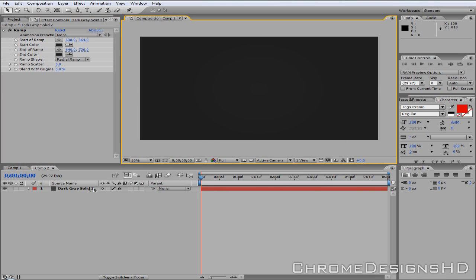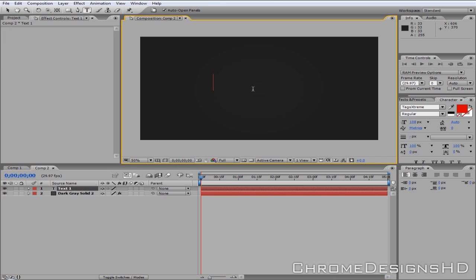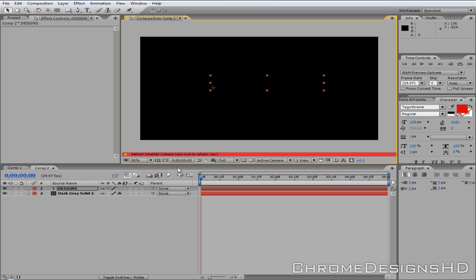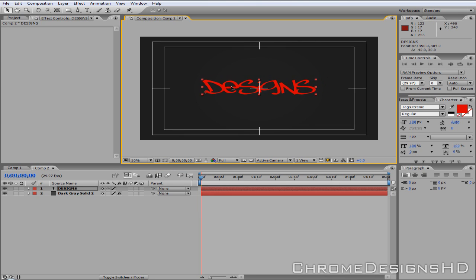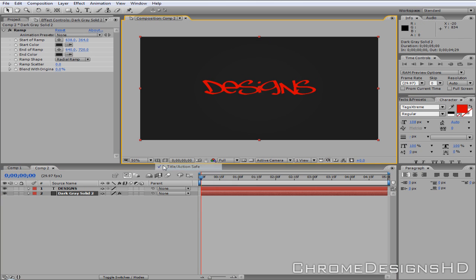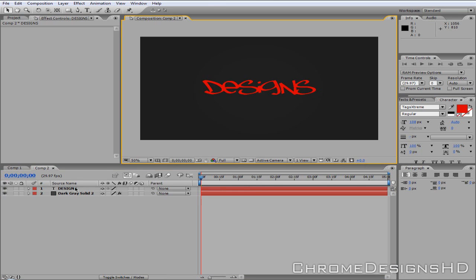That just gives a nice backdrop effect. Then I'm going to go and insert some text — go to the Text tool, type in the middle, and I'm going to type in 'Designs', and just center it up. You can click Title Action Safe and basically center it so it hits the center of the field, then turn it off by unchecking it. The font I'm using for this is Tags Extreme, quite a nice graffiti font. You can download it from Dafont. You don't have to use that font, of course — you can use whatever you want.